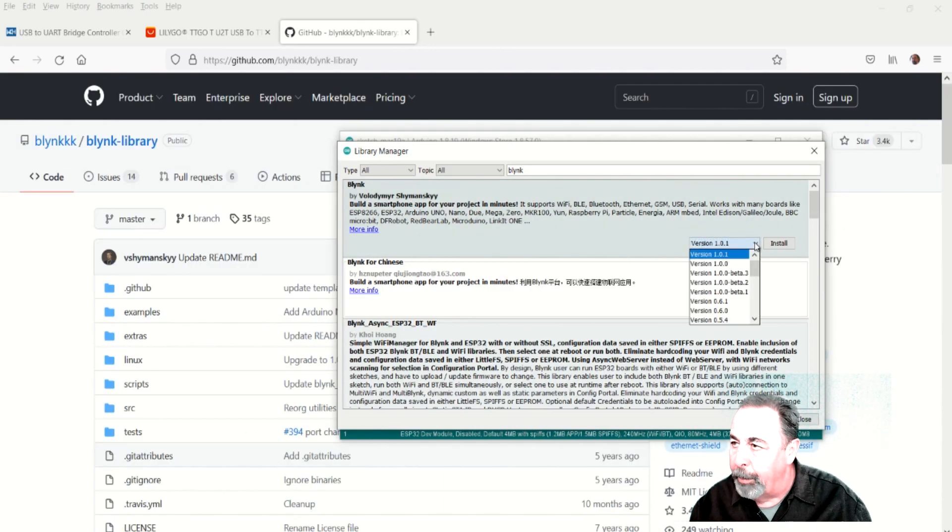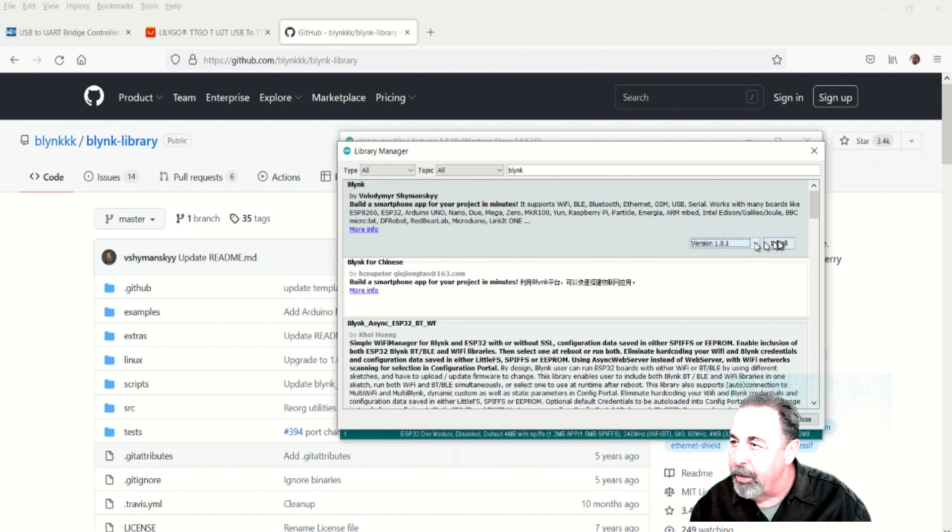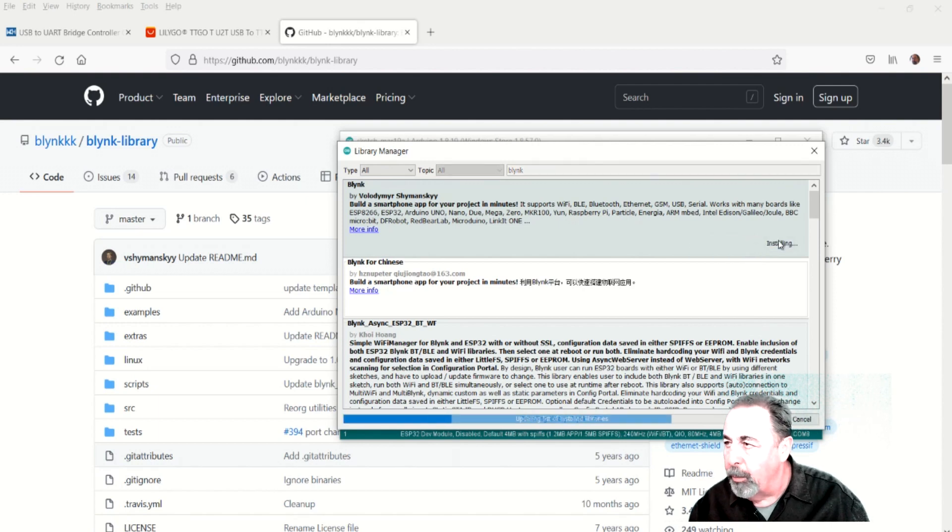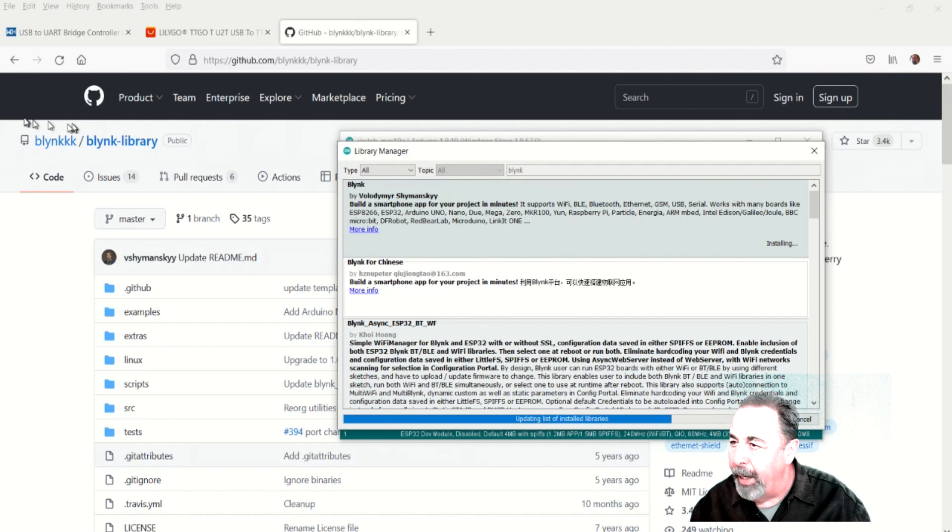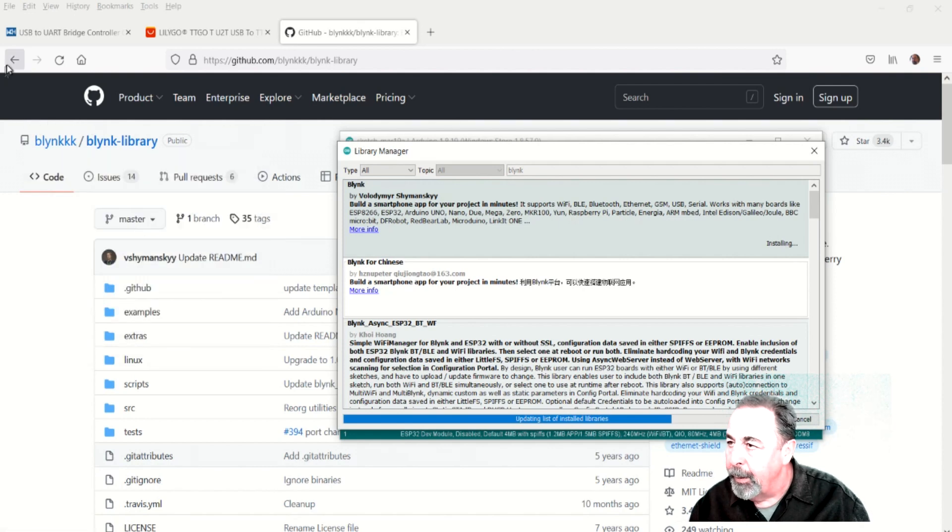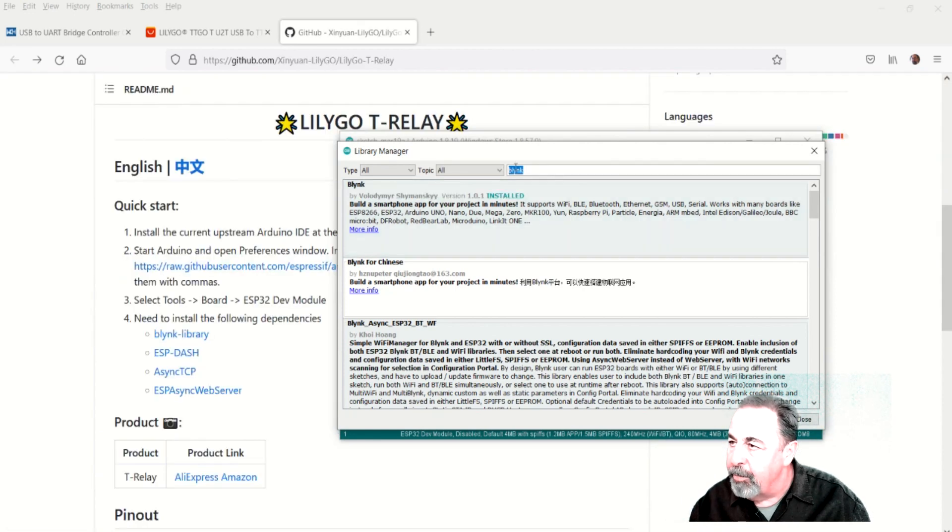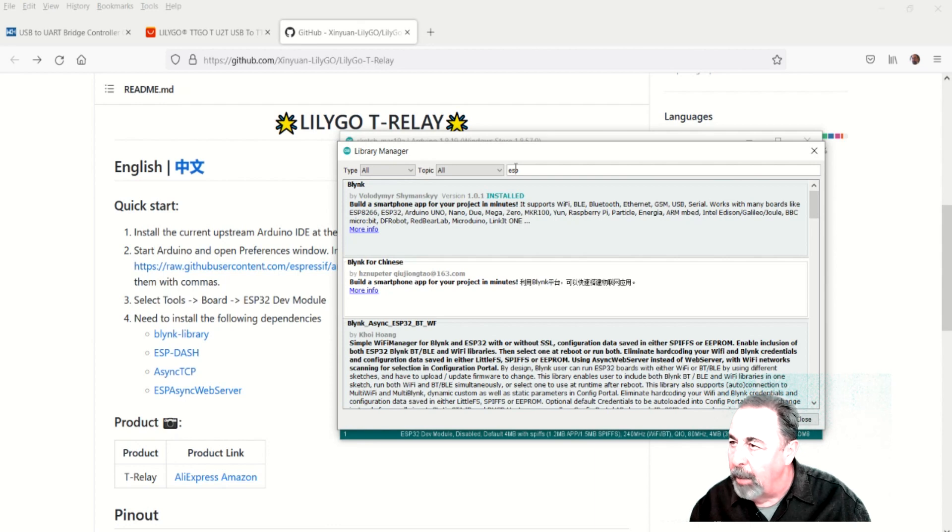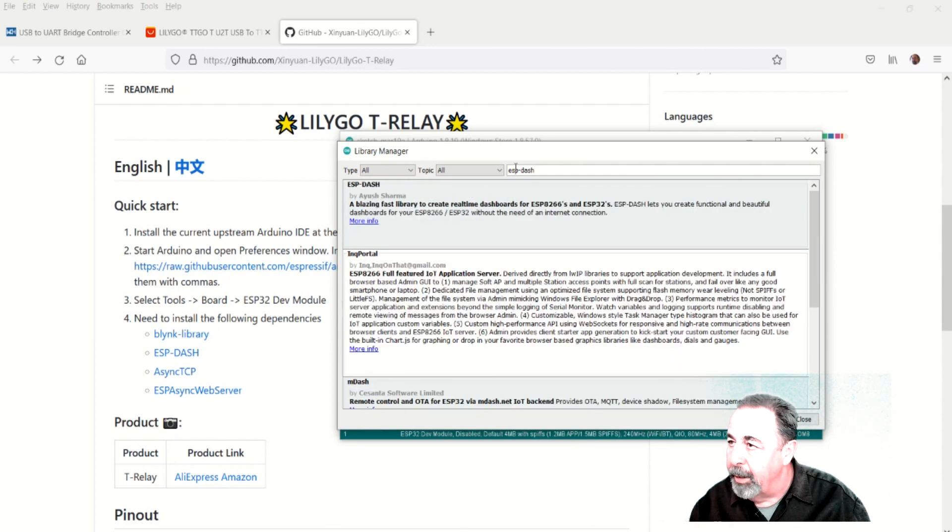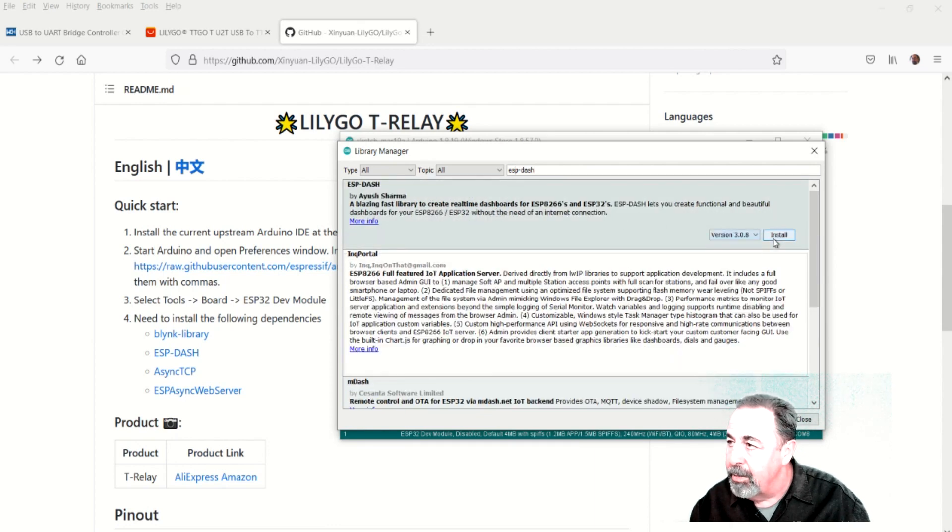So we're opening Library Manager and I'm able to search and readily find the Blink library right away. We go ahead and install that. And same for the ESP-Library. Just search that and it's right there at the top of the list. We go ahead and install that.